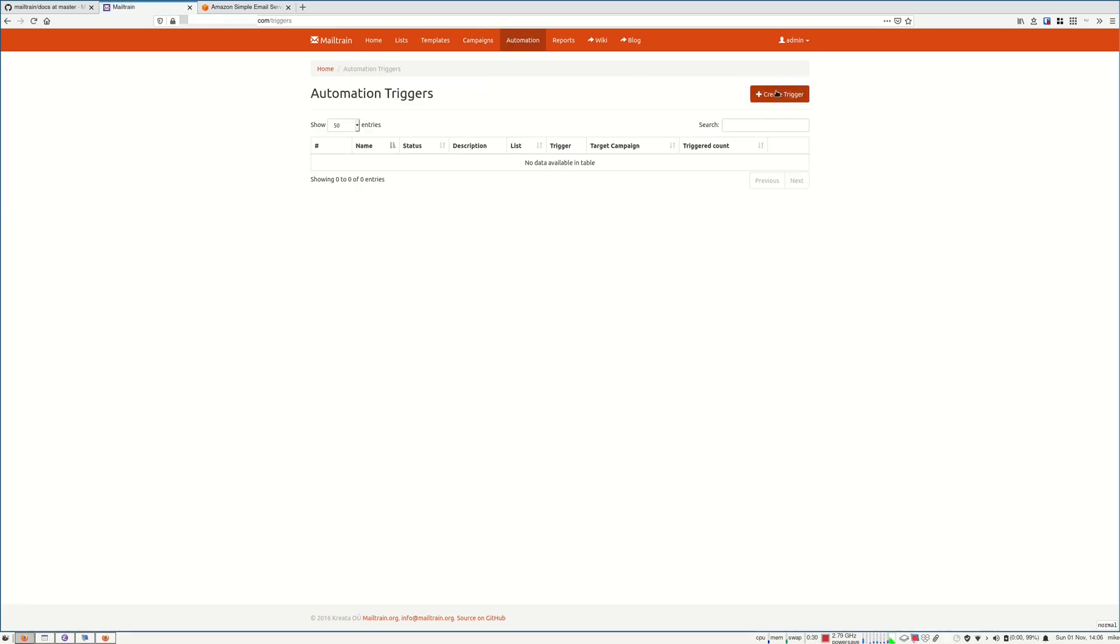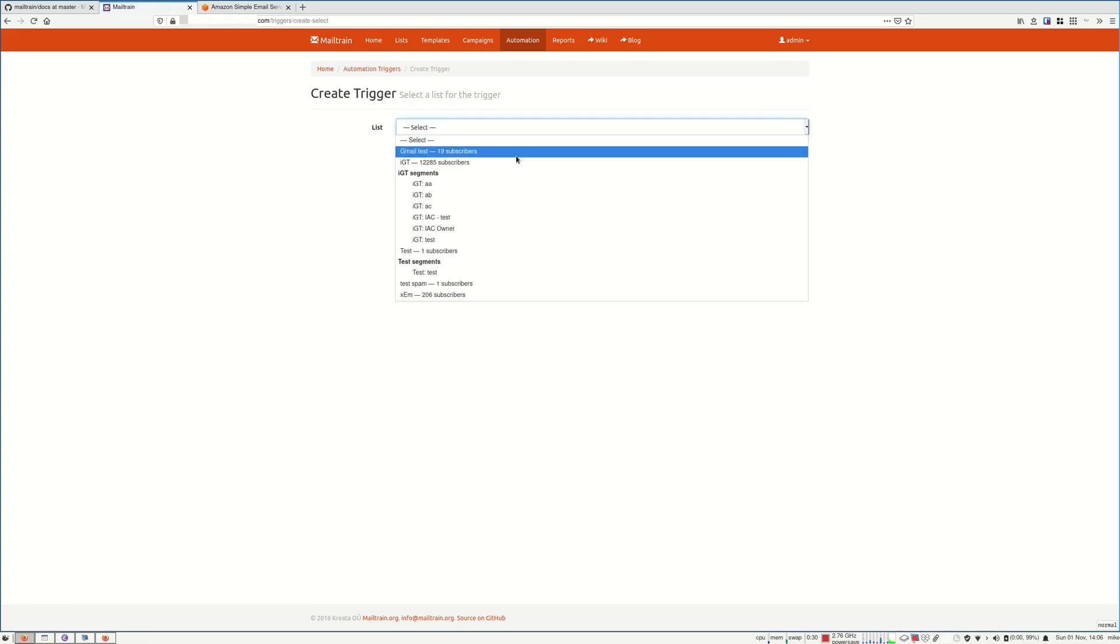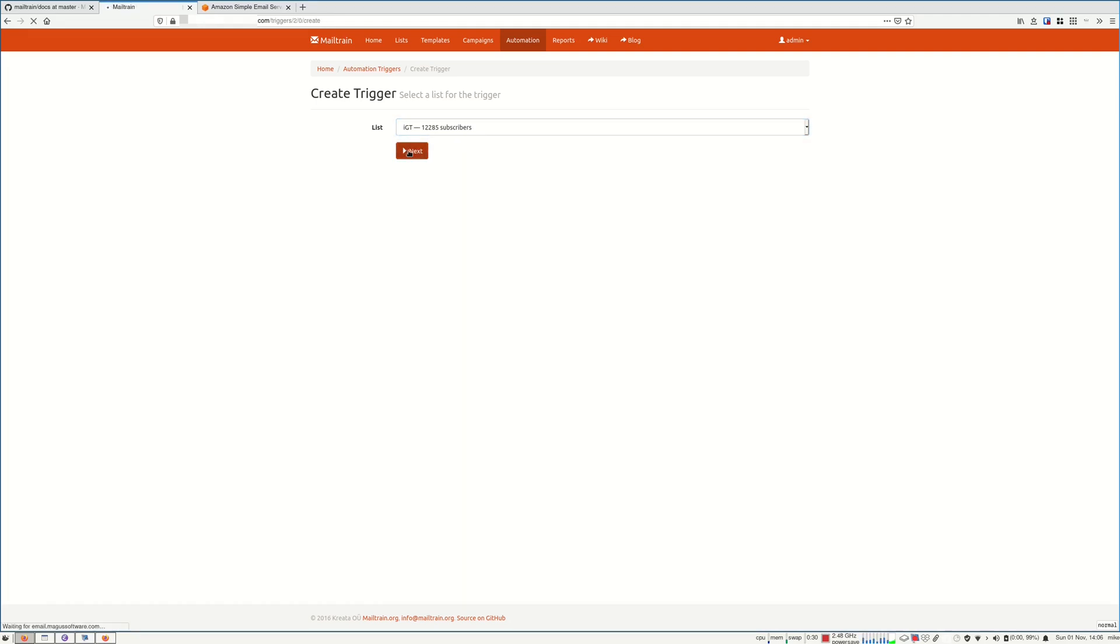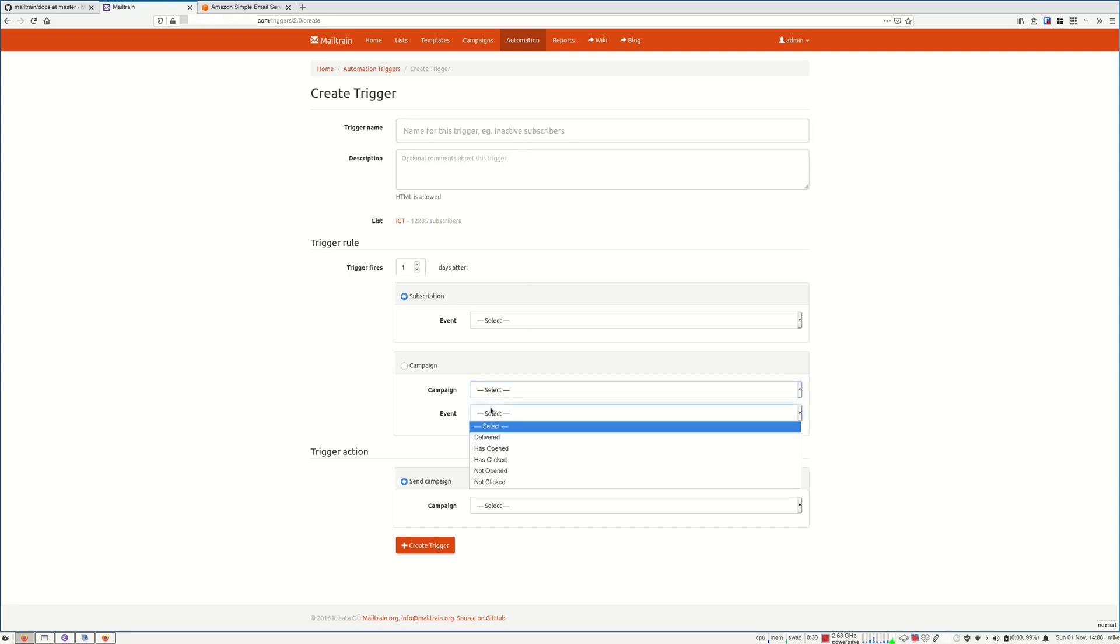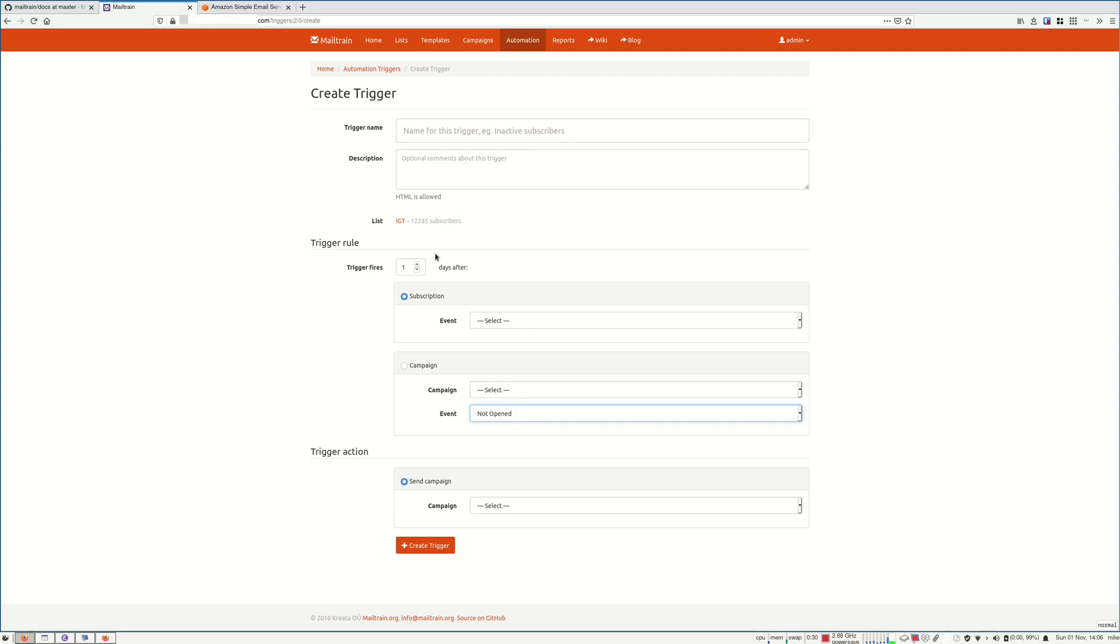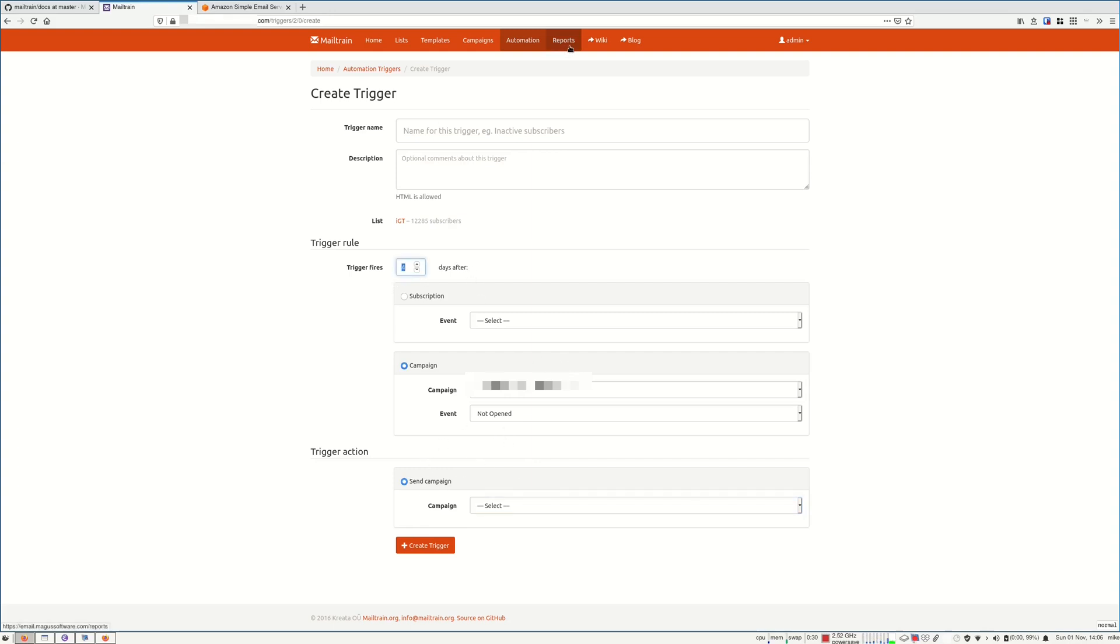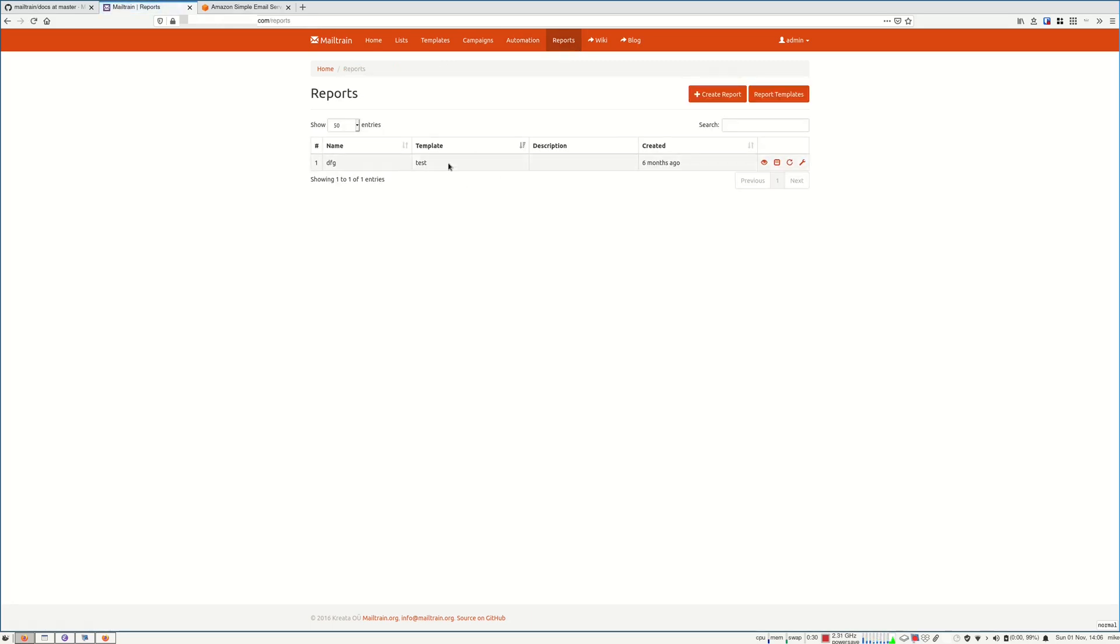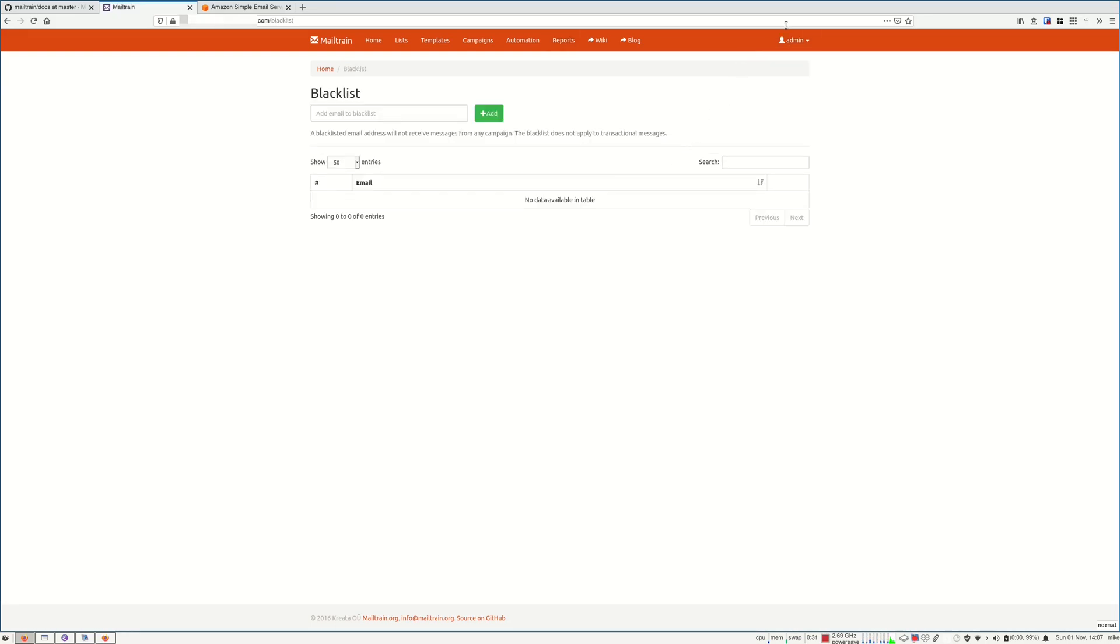You can also have some automations, but I didn't create any. For example, you can send the email again, let's say if they didn't open this email, I'm going to send it again to them in 4 days. I think this is pretty good. I'm not sure what this is, I think it's for creating reports based on your subscribers. But I've never used it. You also have a blacklist if you want to add emails that you never want to send messages to.